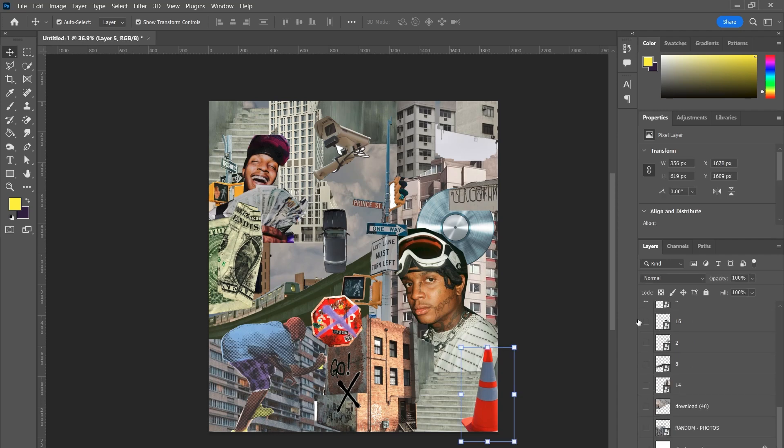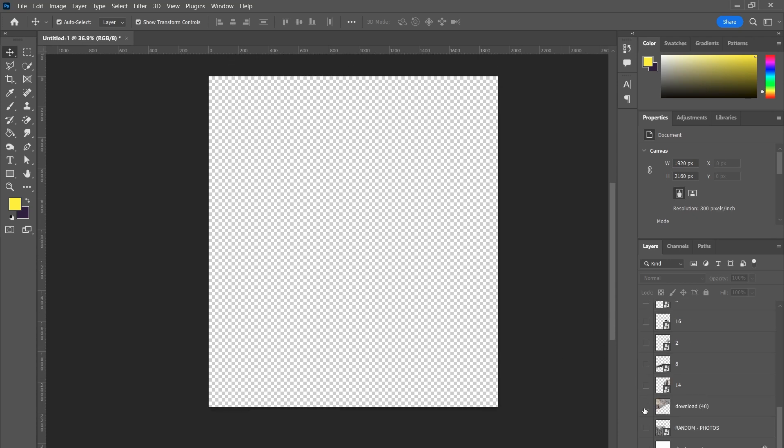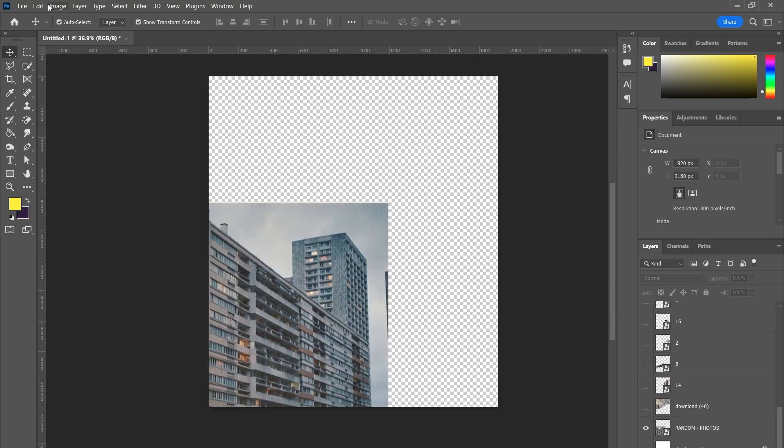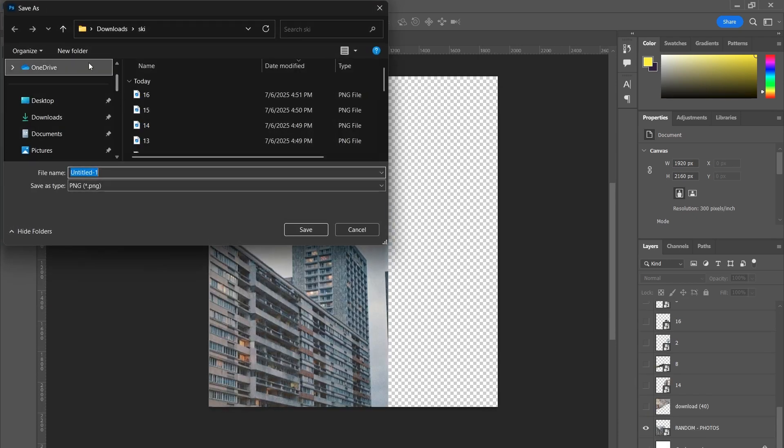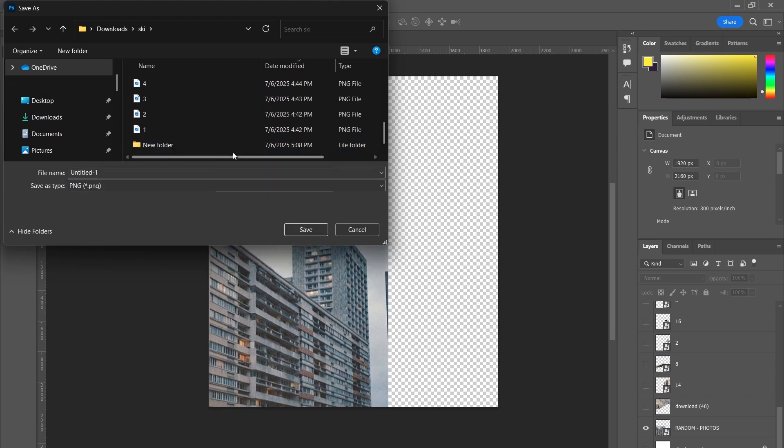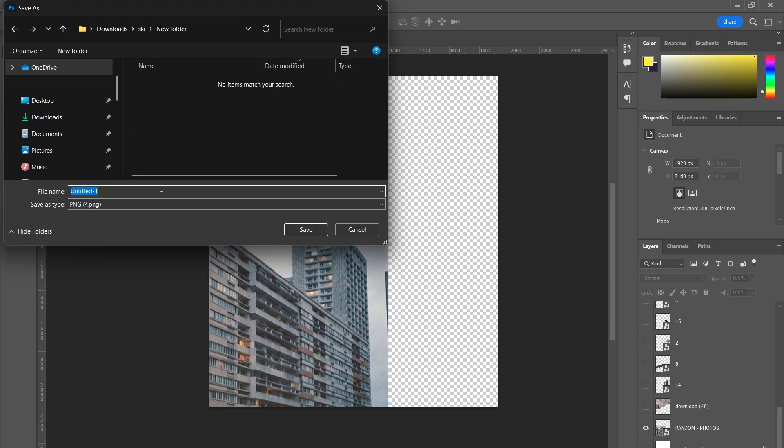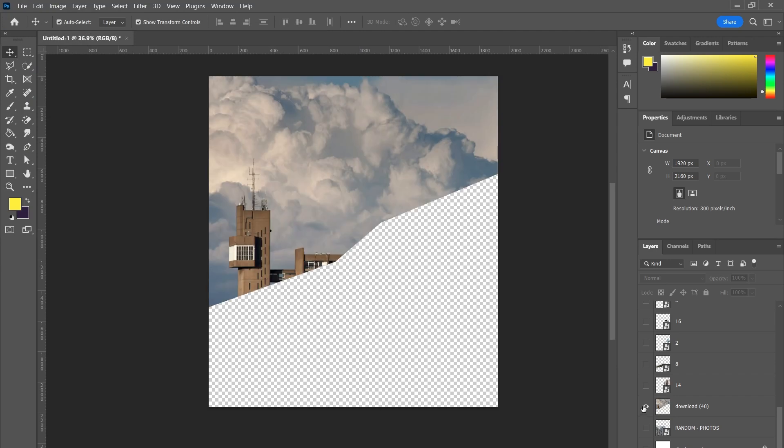Once the layout is complete, export each image individually from layer 1 to the last layer as transparent PNGs. Each layer should be saved separately so we can animate them independently later in After Effects.